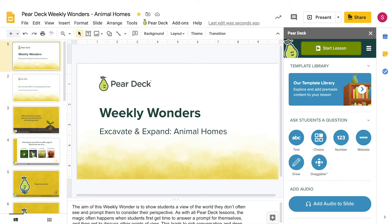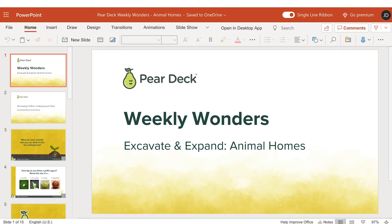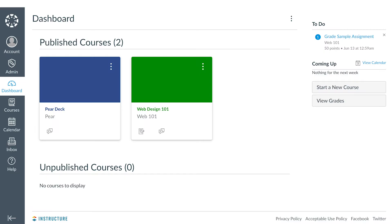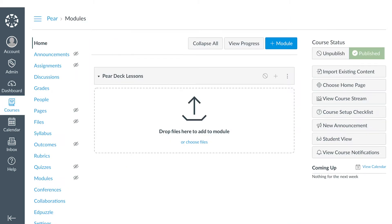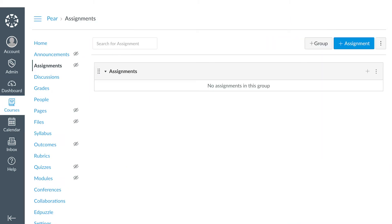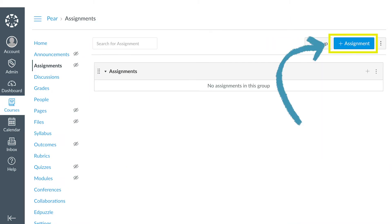To begin, have your interactive Pear Deck for Google Slides or PowerPoint Online file ready to present. Log into Canvas, navigate to Courses, then to Assignments, and select Add Assignment.